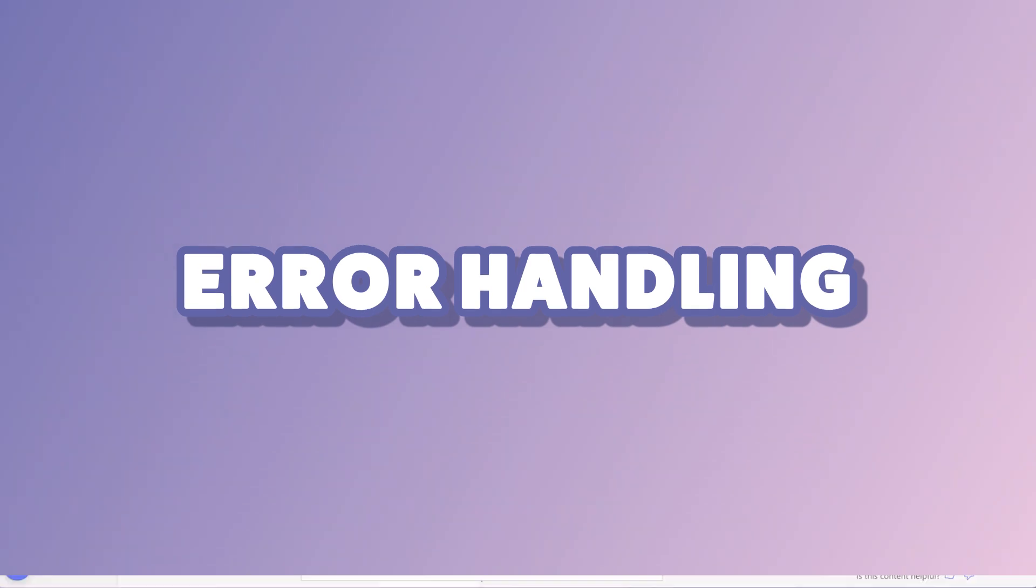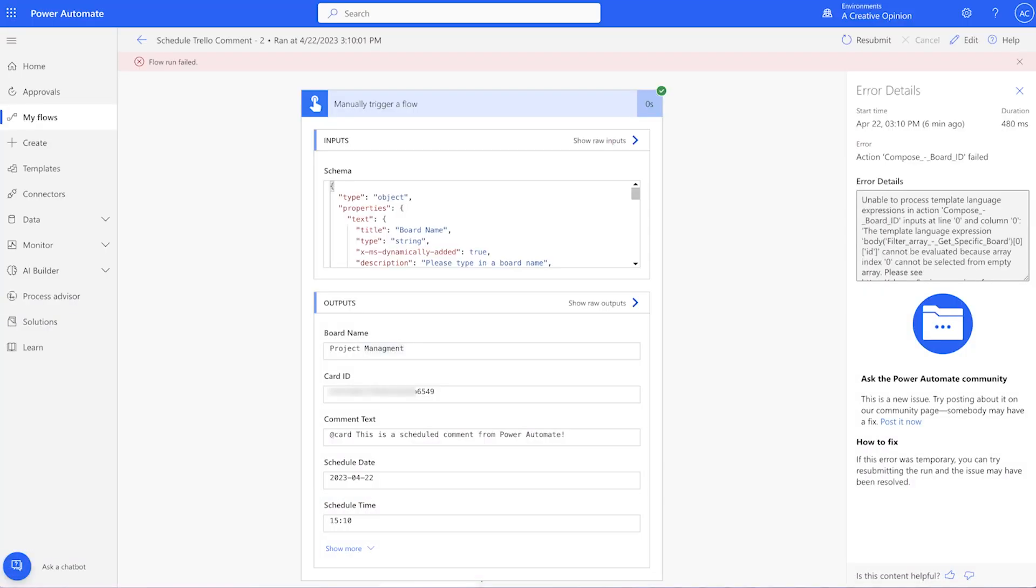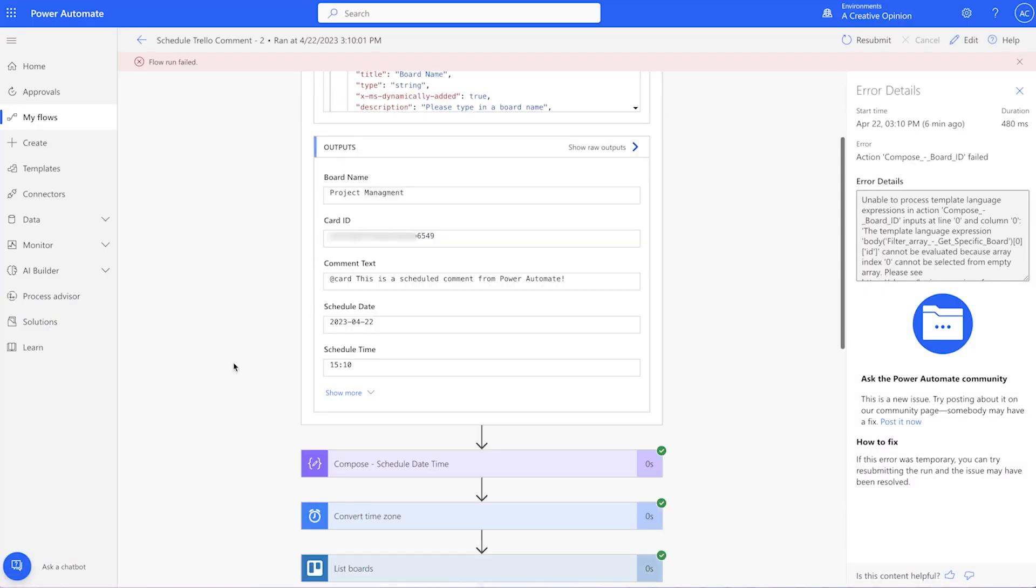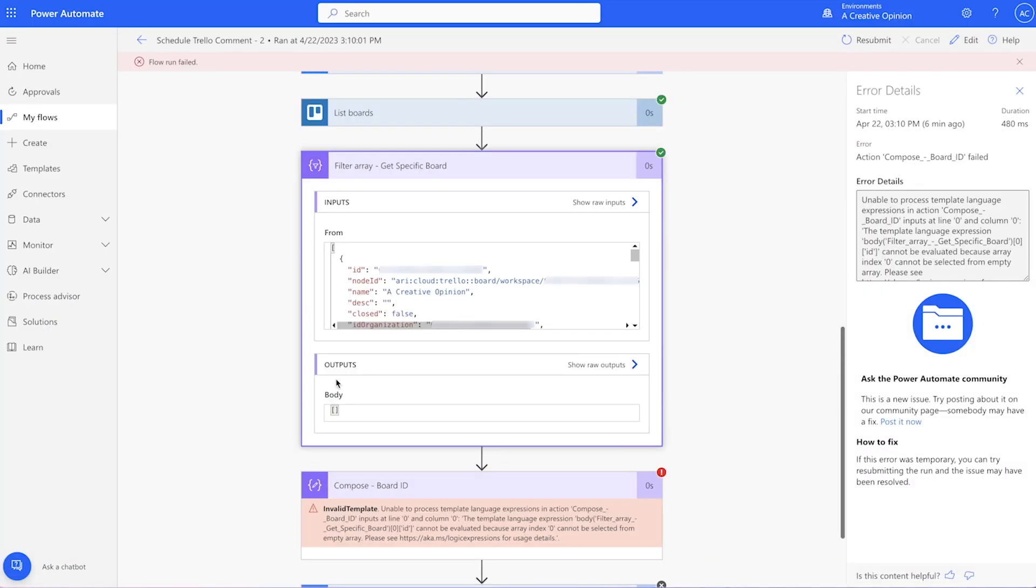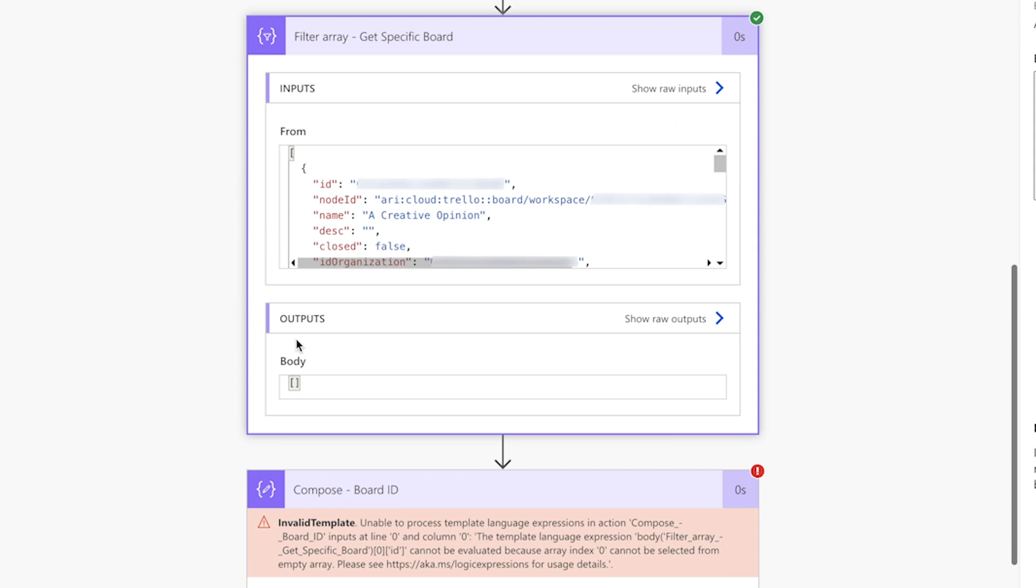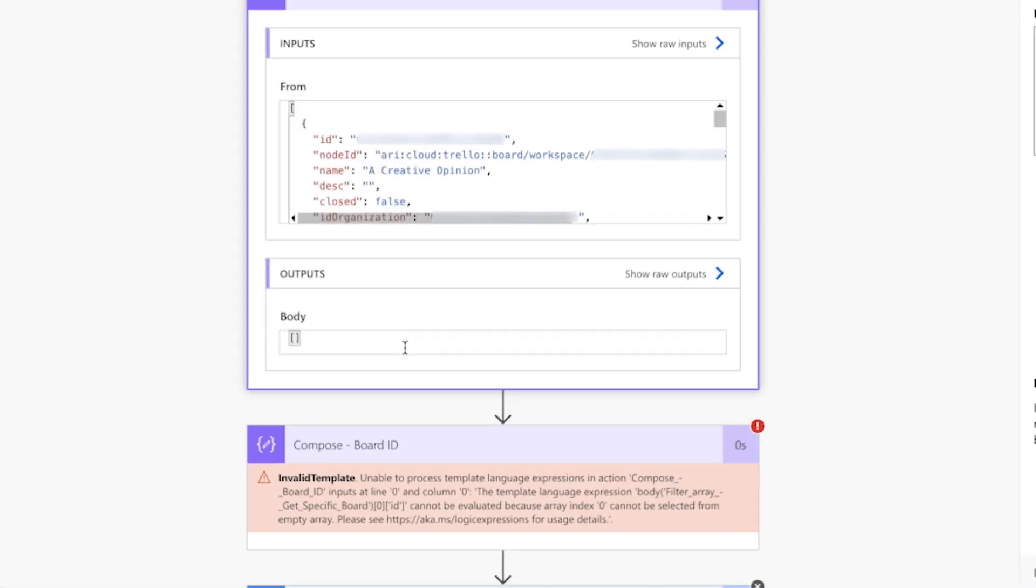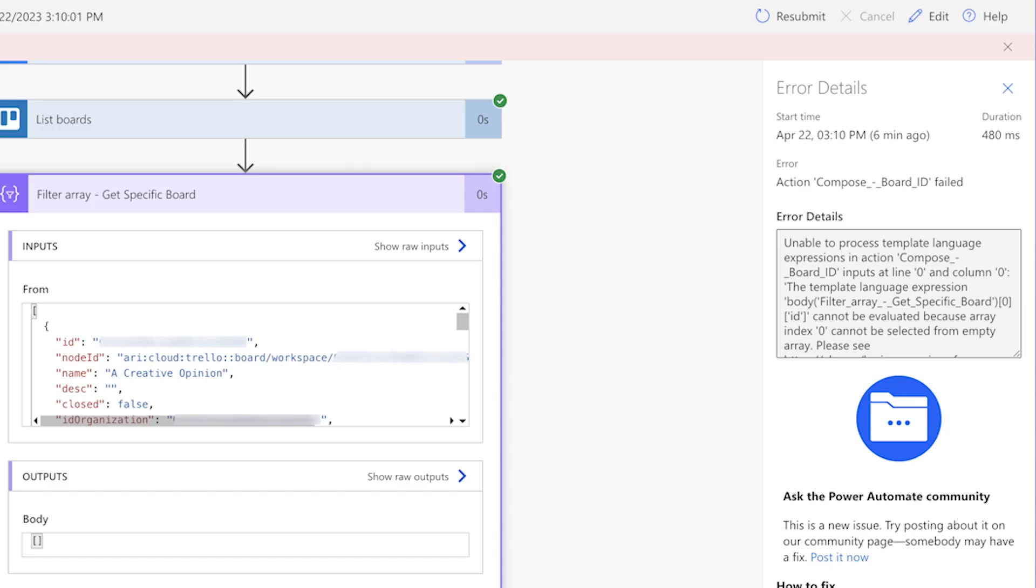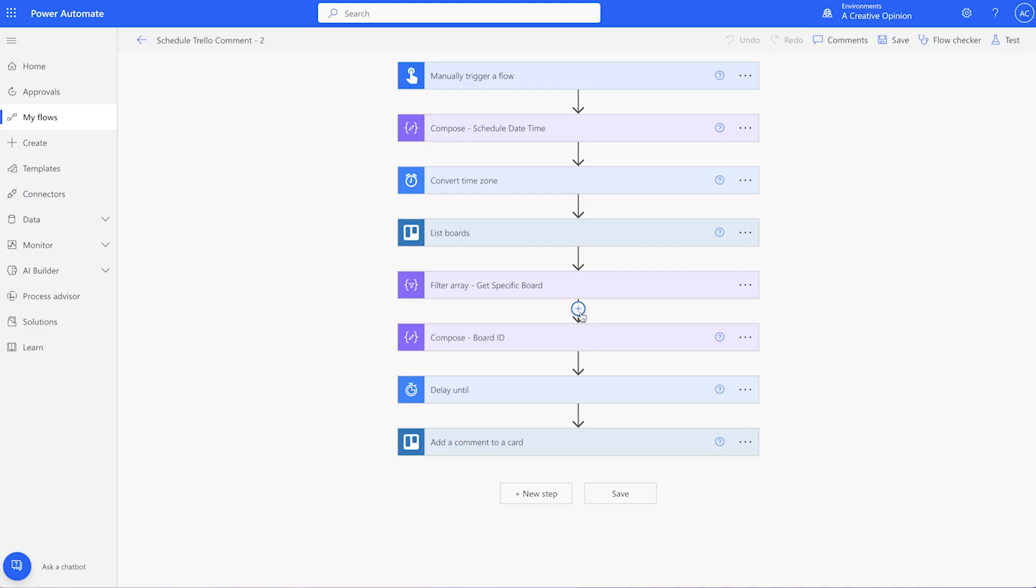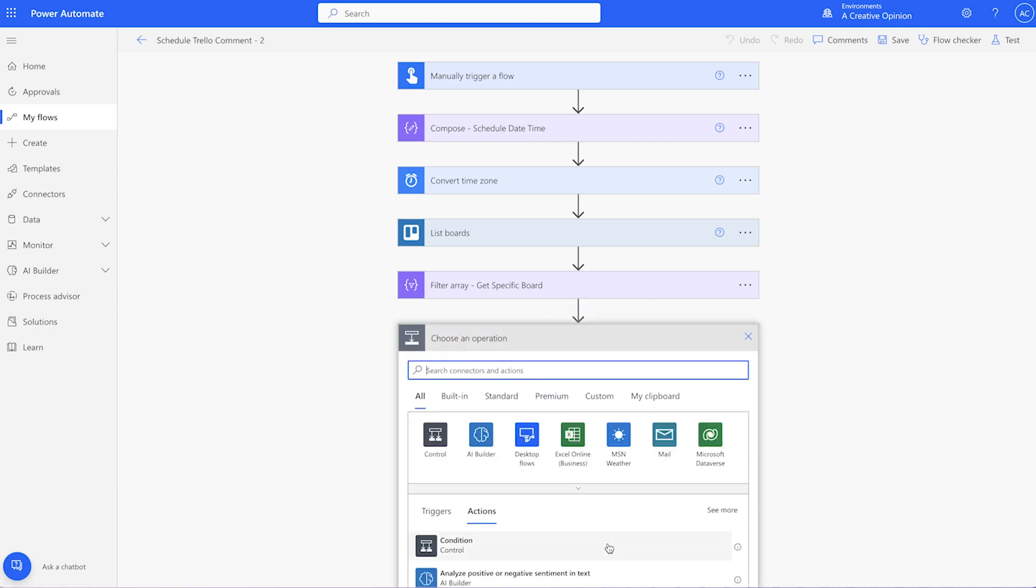Because I'm manually typing in a Trello board name, typos can occur. This test had a typo in the Trello board name and the filter array action didn't return any items. This caused the next action to fail. To prevent the flow from failing, we'll add a condition to check if the filter array returns any items. Insert a condition after the filter array action.